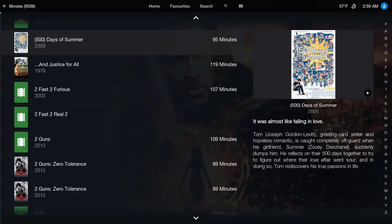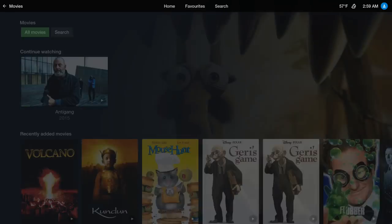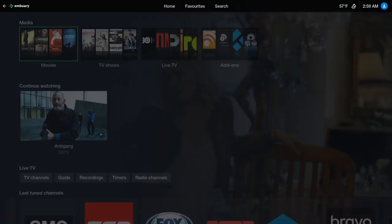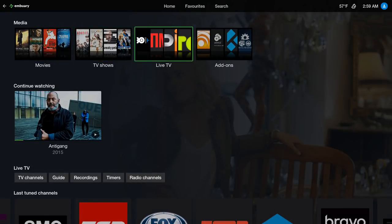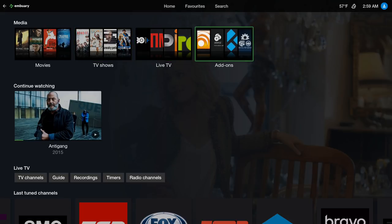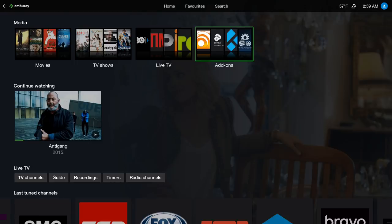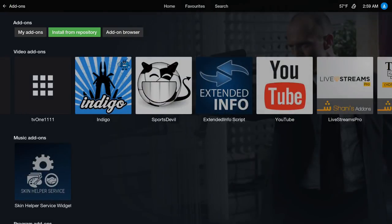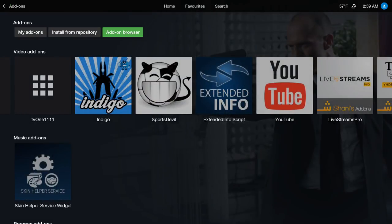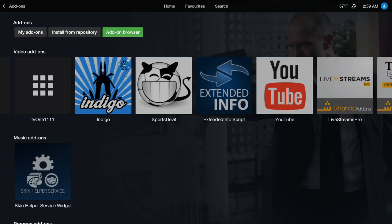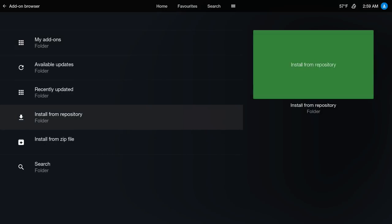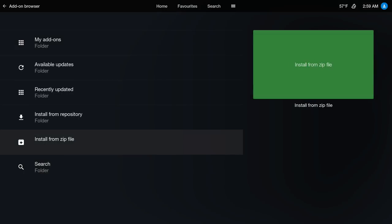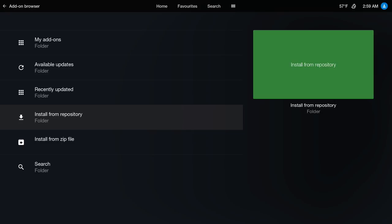Let me show you how to install this build. Before I do that, let me show you where your add-on installer is. You'll go to Add-ons, and on the top where it says My Add-ons you have Install from Repository and Add-on Browser. You can go to Add-on Browser, here you can install from zip file or install from your repository.